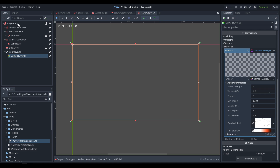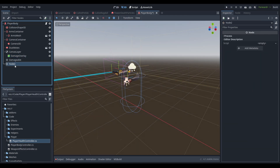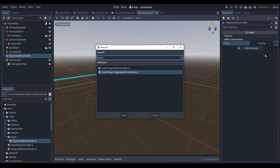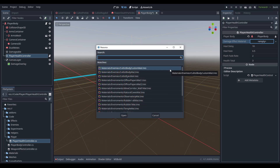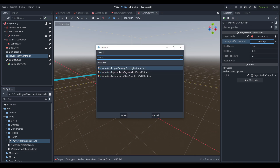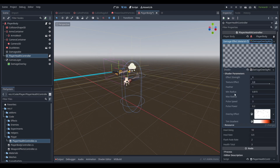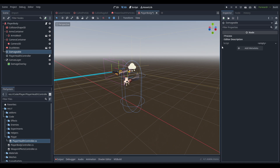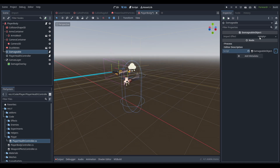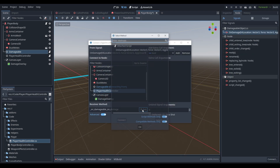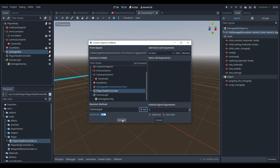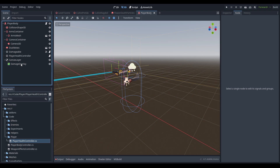Now we implement this in the scene — create two new nodes: one called 'damageable' and one called 'player_health_controller'. On the player_health_controller, assign the script, pass in the player body, and load the damage overlay material from the material/player folder. For the damageable node, pass in a damageable object and leave impact effect alone (or add a subtle one since this is near the camera). Connect the damageable's on_damage signal to the player_health_controller's on_damage function and hit connect.